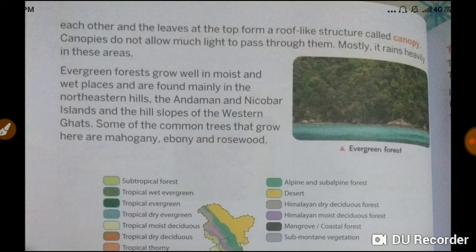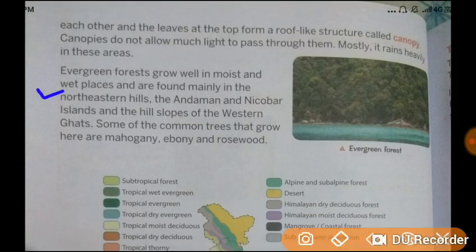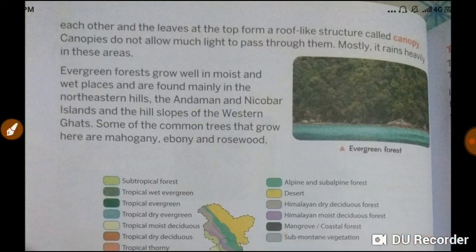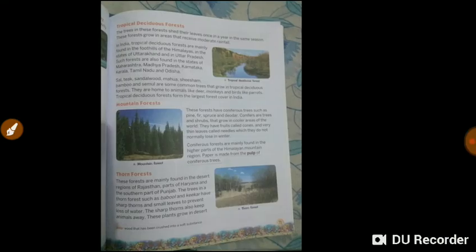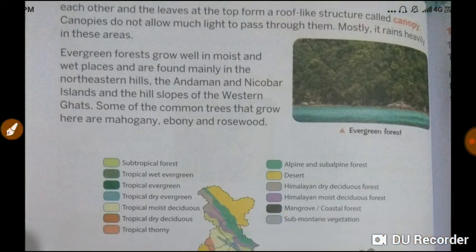Evergreen forests grow well in moist and wet places and are found mainly in the northeastern hills, the Andaman and Nicobar Islands, and the hill slopes of the Western Ghats. Some of the common trees that grow here are mahogany, ebony and rosewood.